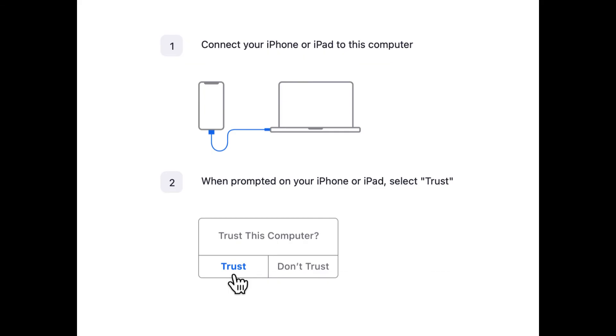You will then see a screen prompting you to connect your iPad to your laptop with the charging cable that comes with your iPad. Then on your iPad screen you'll see a dialog box asking you to trust this computer. You have to hit trust before your iPad will appear on your zoom call.